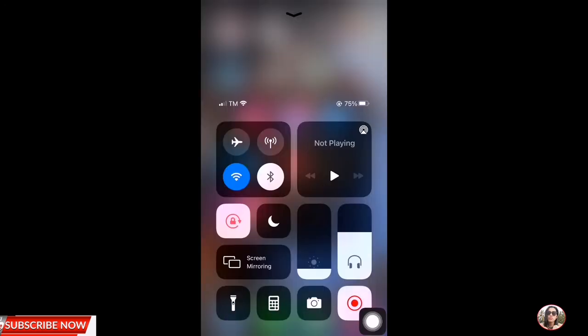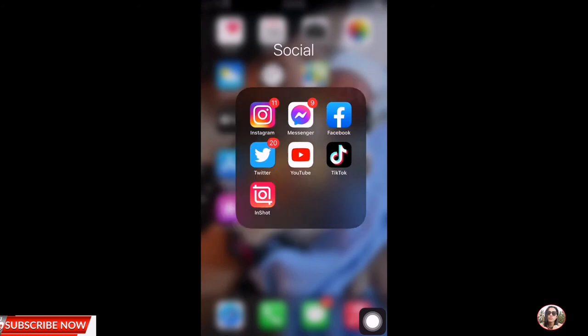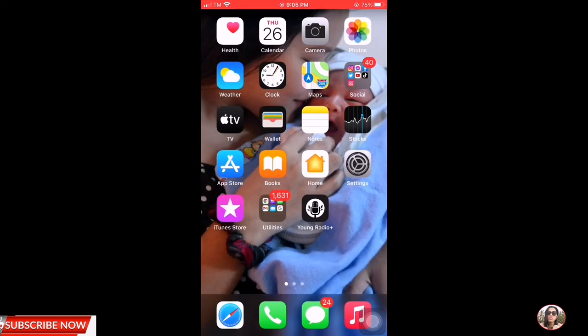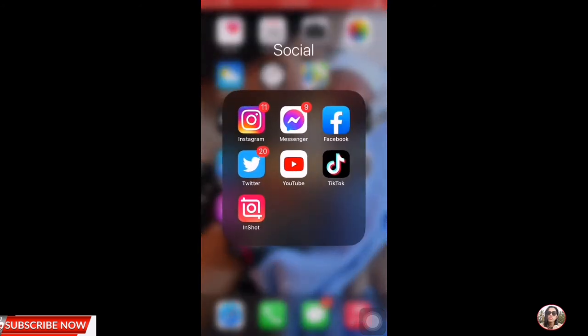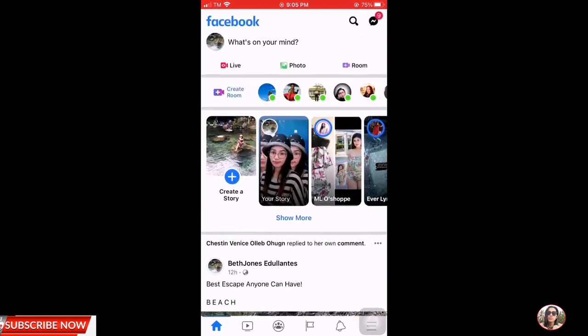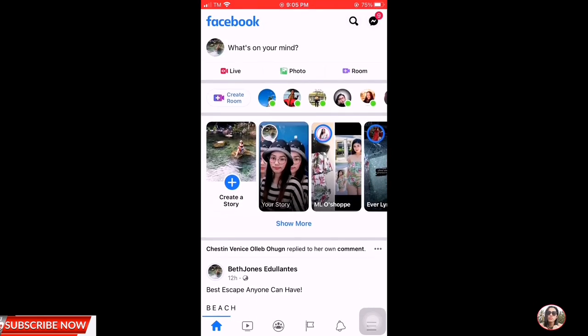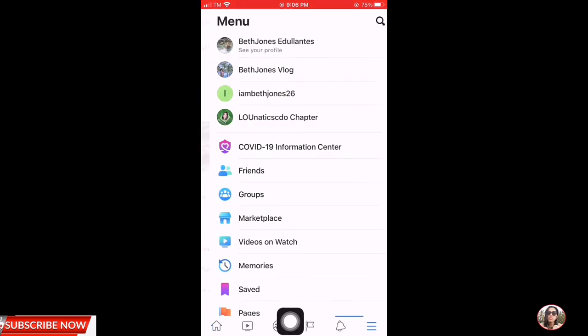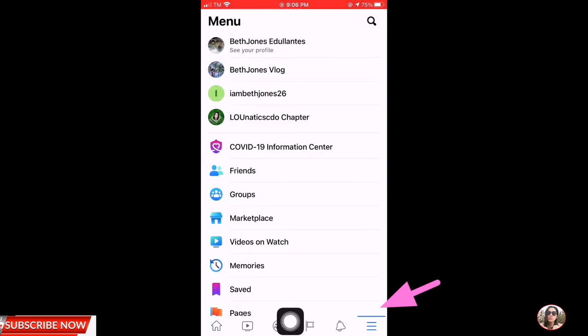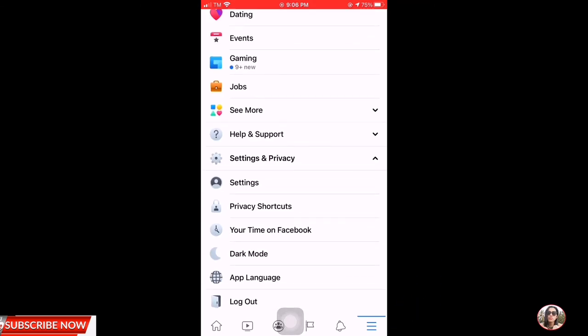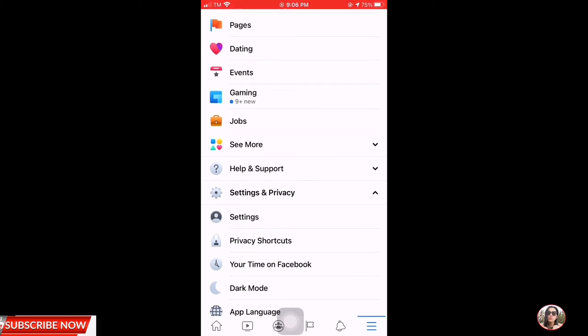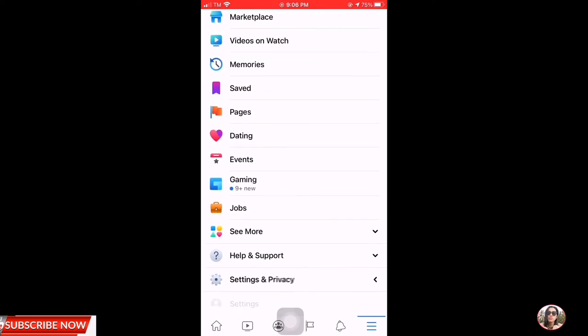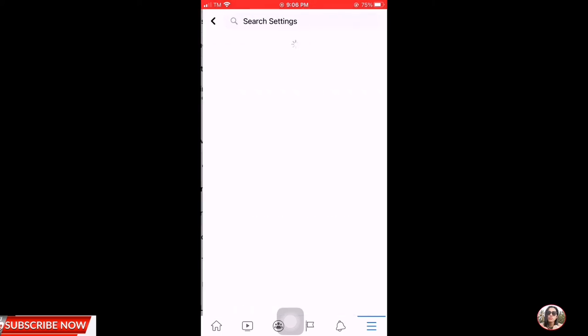What's up iPhone users. So again guys, punta tayo sa Facebook app natin. So click the Facebook app, then click mo yung menu again, and then scroll down. Makikita mo yung settings and privacy, click mo yung settings, settings.